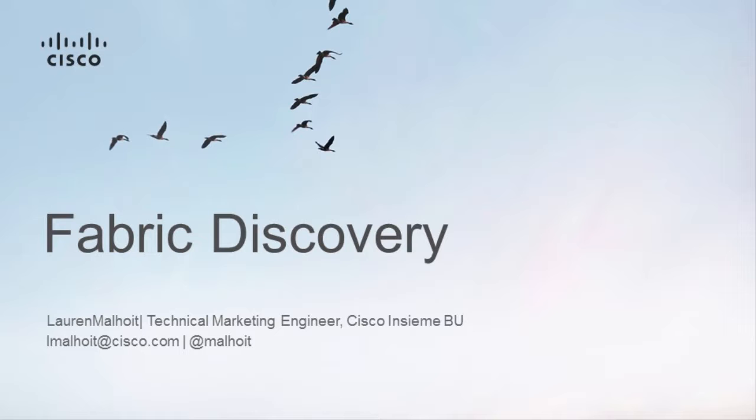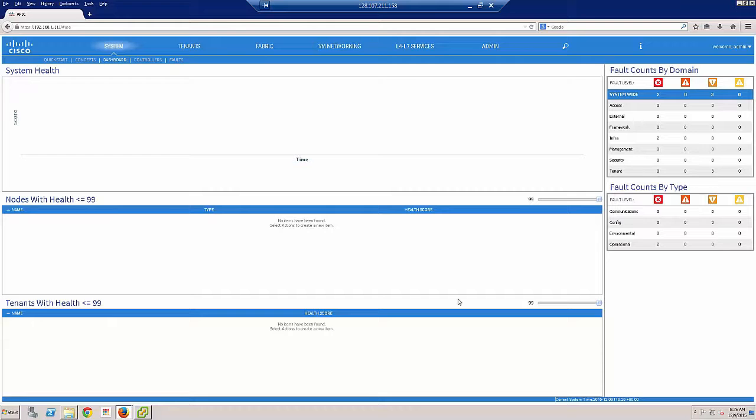So finding our leaf and spine switches. So we log into our APIC in order to do this. We do all configuration from the APIC.